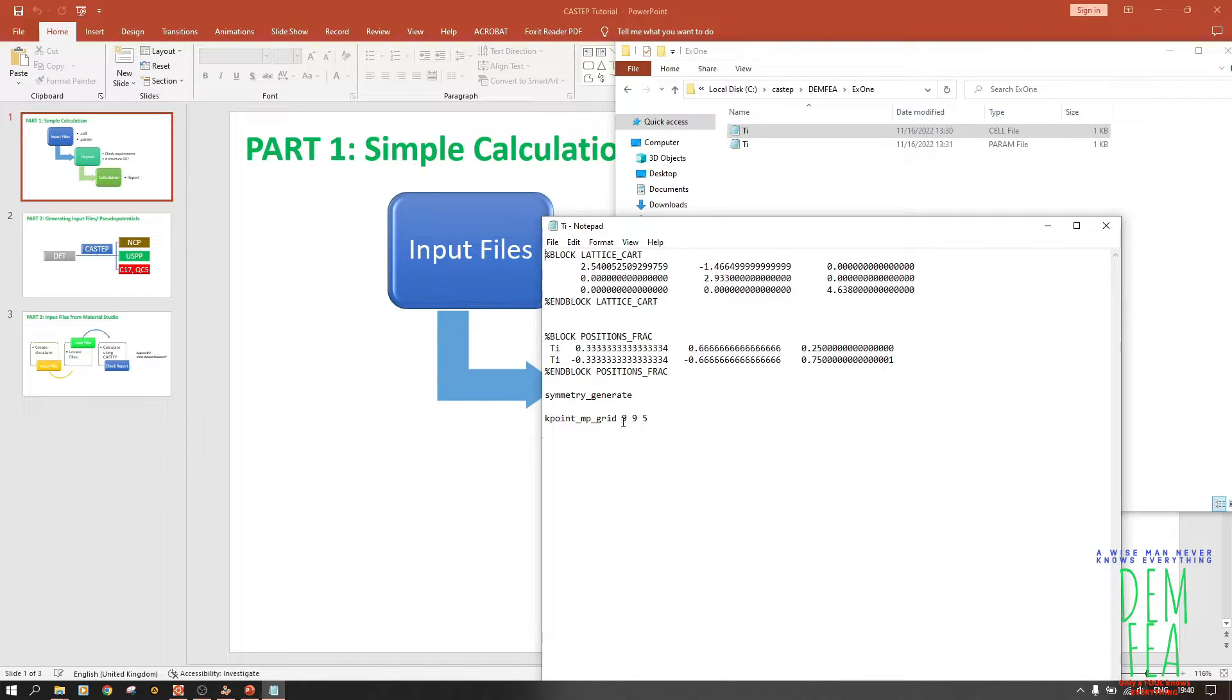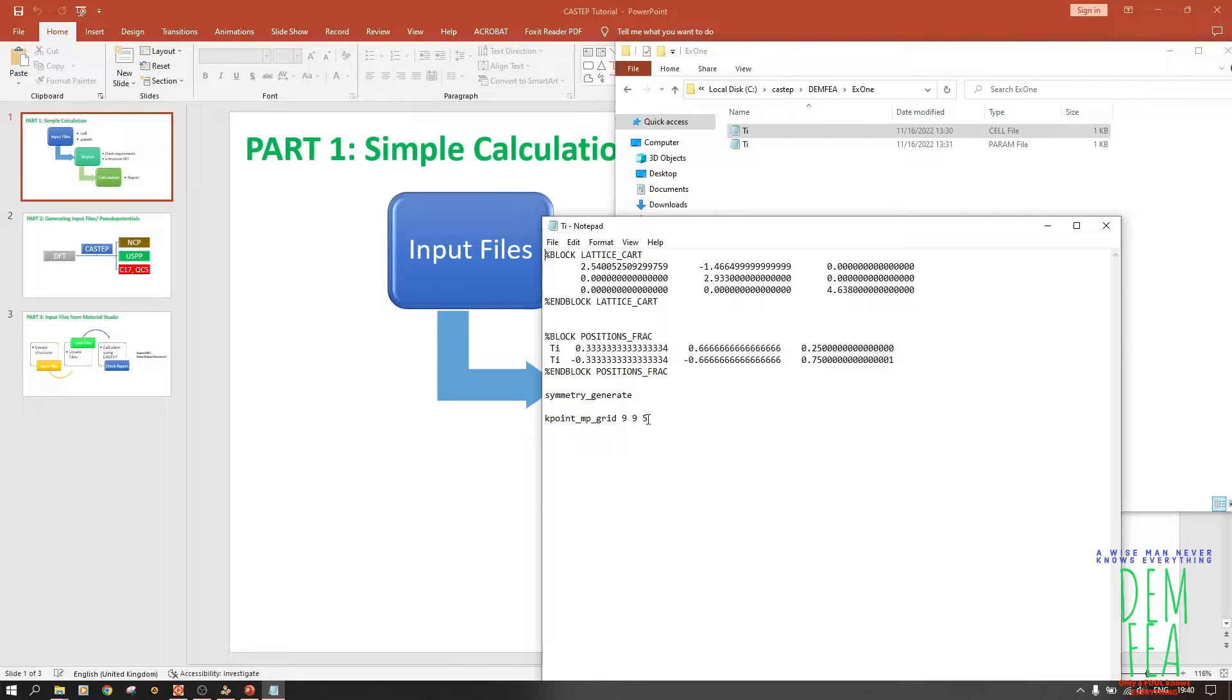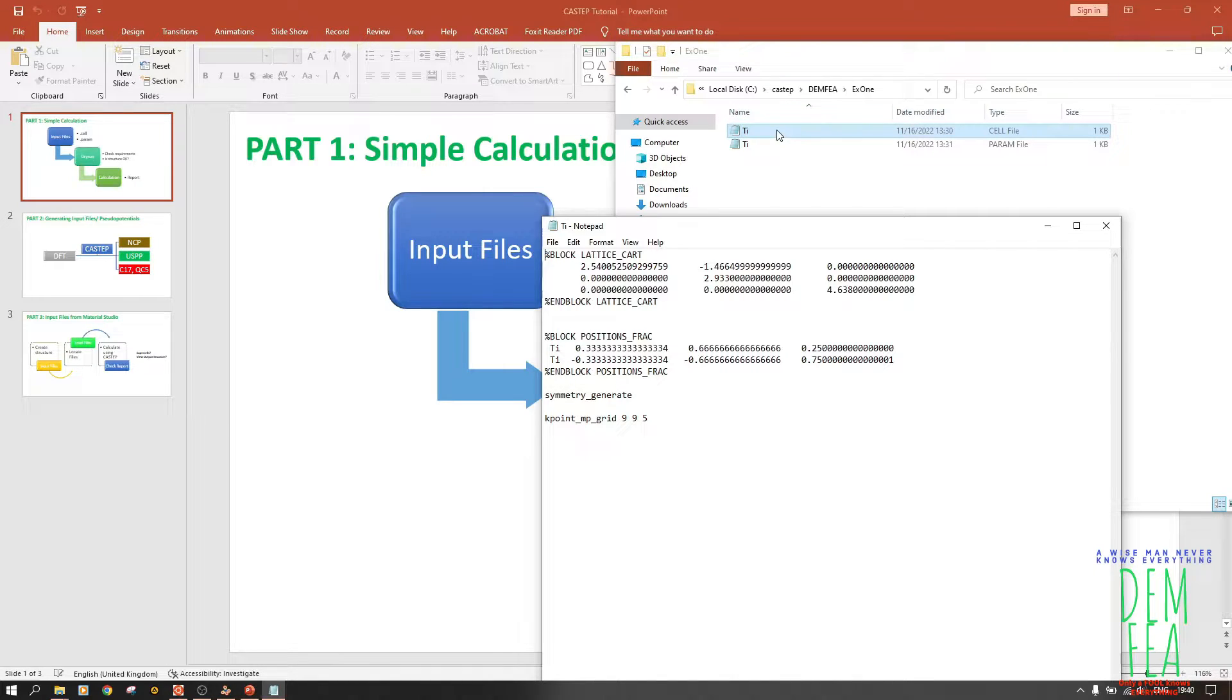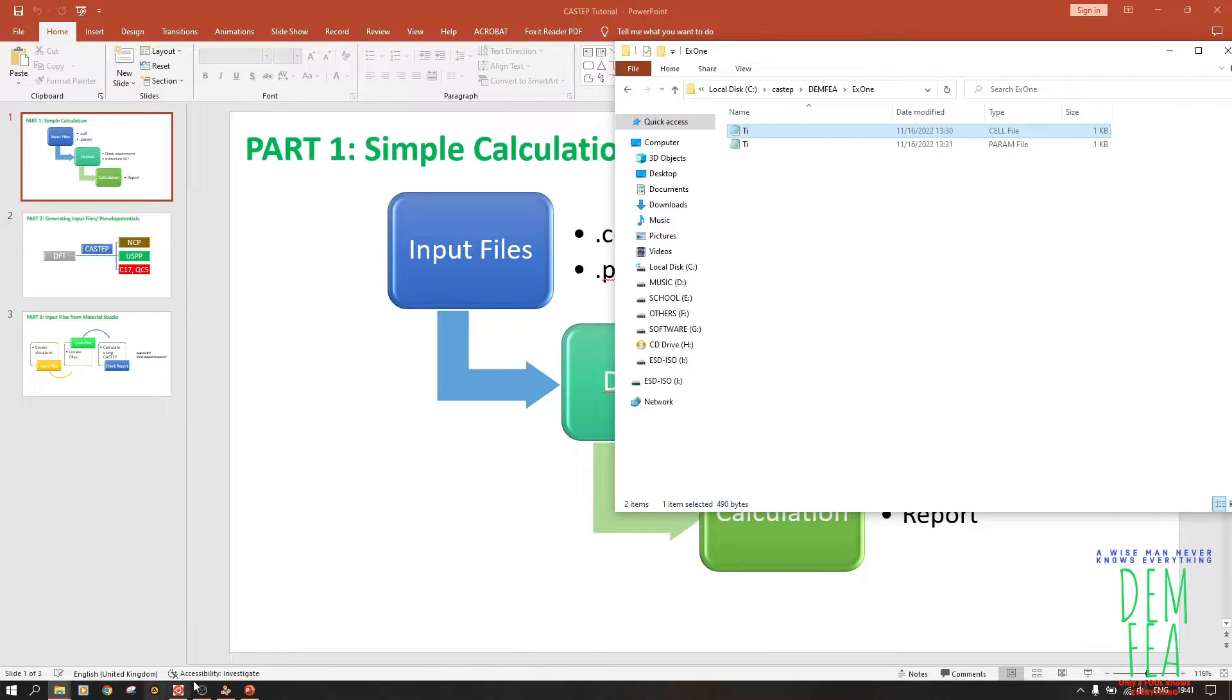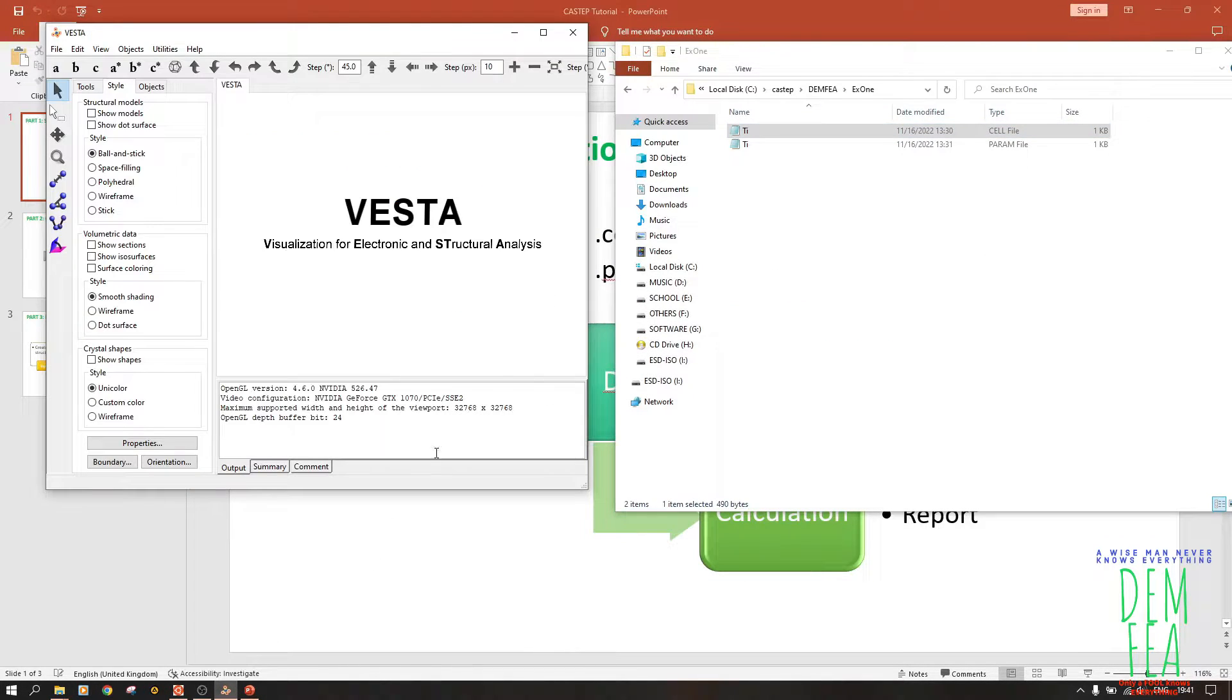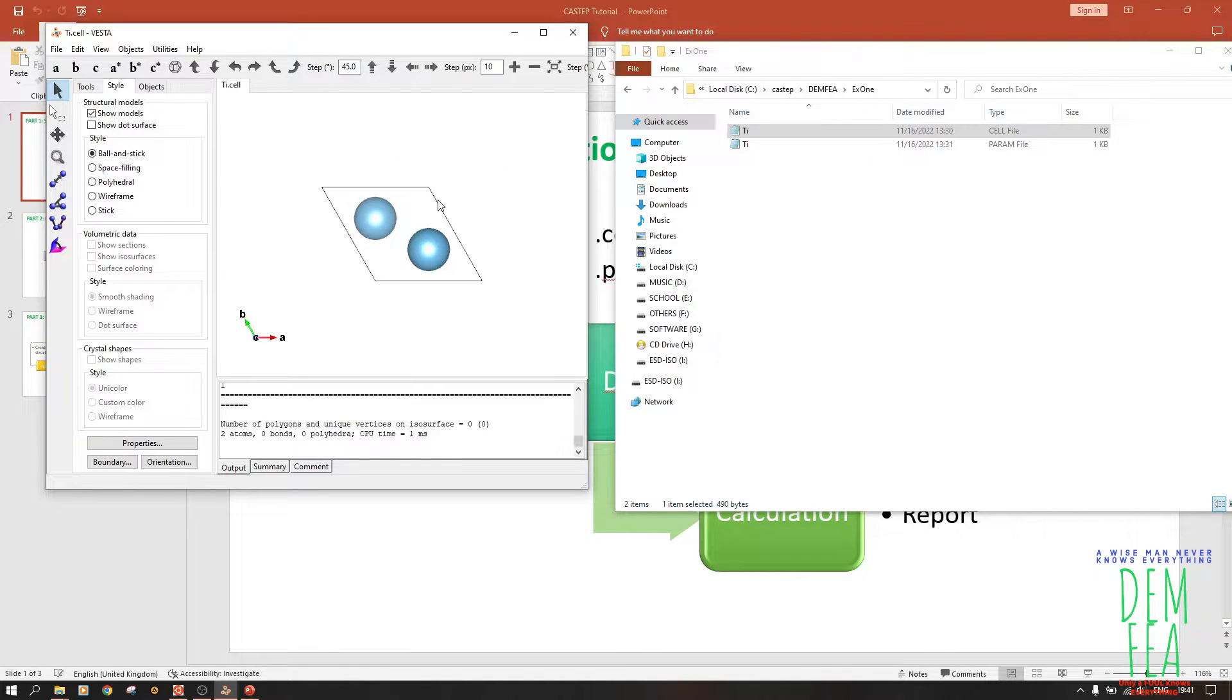Now for us to view this, it's simple. We have not put the pseudo potentials, which we'll do in part two of this series. Now we want to see how this cell looks like. You have to close that. You can use VESTA or Jmol, but for me I prefer VESTA because VESTA works well. Just drag and drop this.